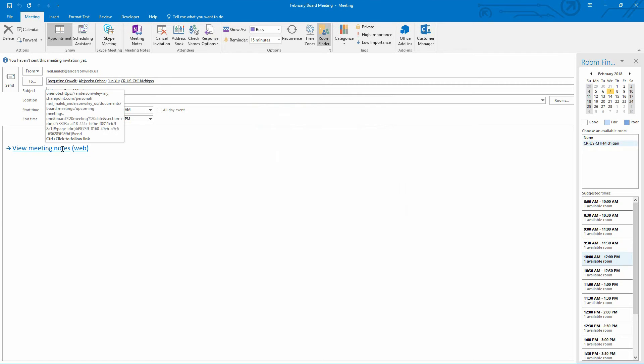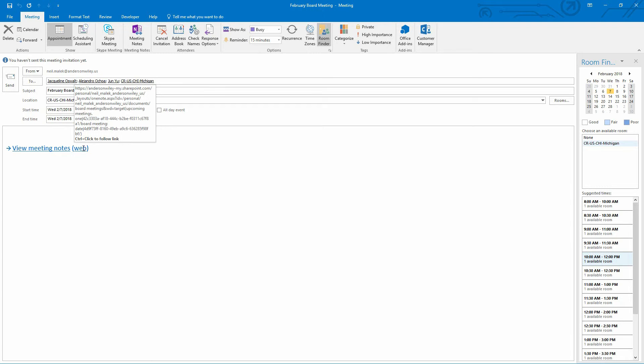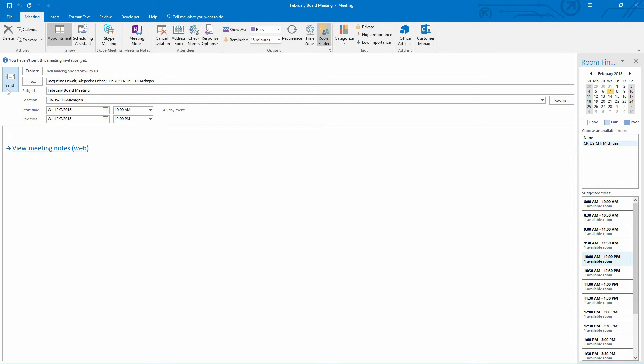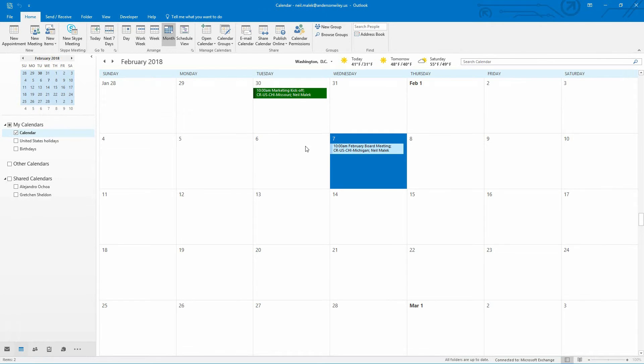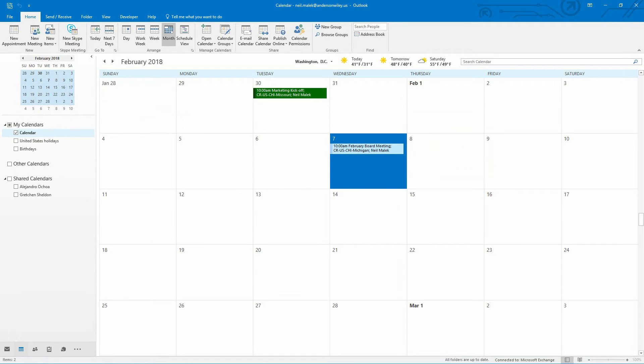The link that sends people to be able to open up that notebook is right there, both live and on the web. I'll hit send. That'll go out to everybody who's invited to the meeting.